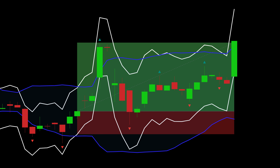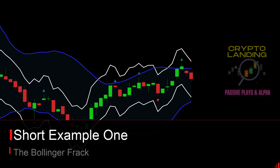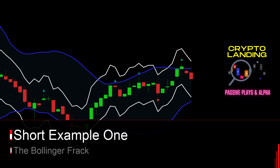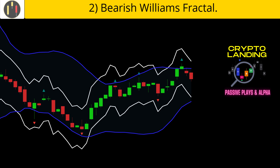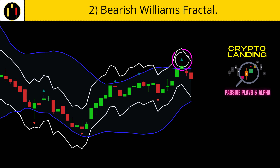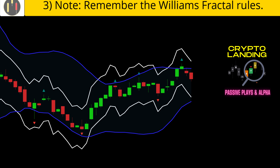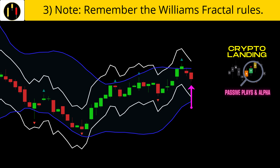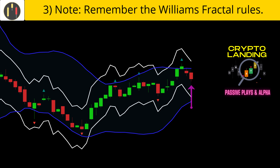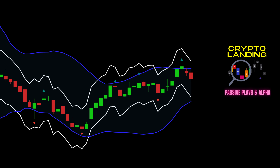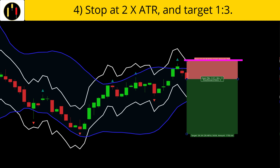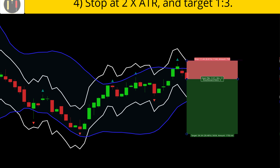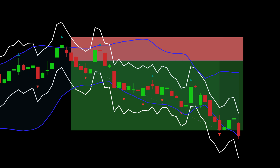Now we flip to shorts. First, price must touch the top Bollinger Band in blue. Then we are looking for a bearish Williams fractal. Remember, the close of the second candle after the fractal will trigger the indicator. All of that happens on this bar here — that is our trigger candle. The stop is placed at two times the ATR of the trigger candle and target one to three. Short example one hits the target.